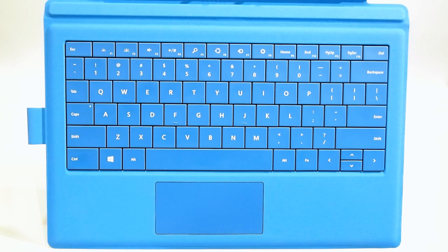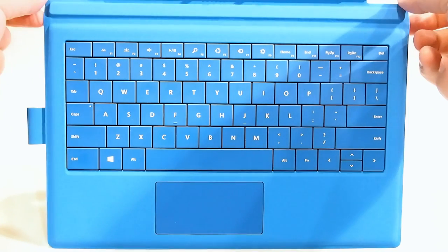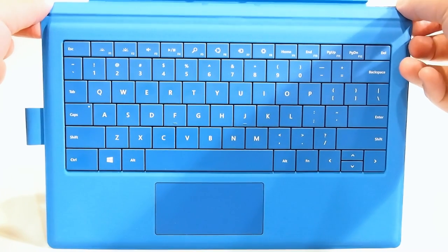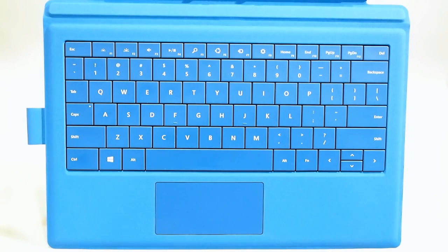You can attach it to the bottom just like previous gen touch covers and that works fine, but if you want the device to feel more rigid, more like an actual laptop, you can bend it along this crease and attach that large magnet to the screen. Let me show you.